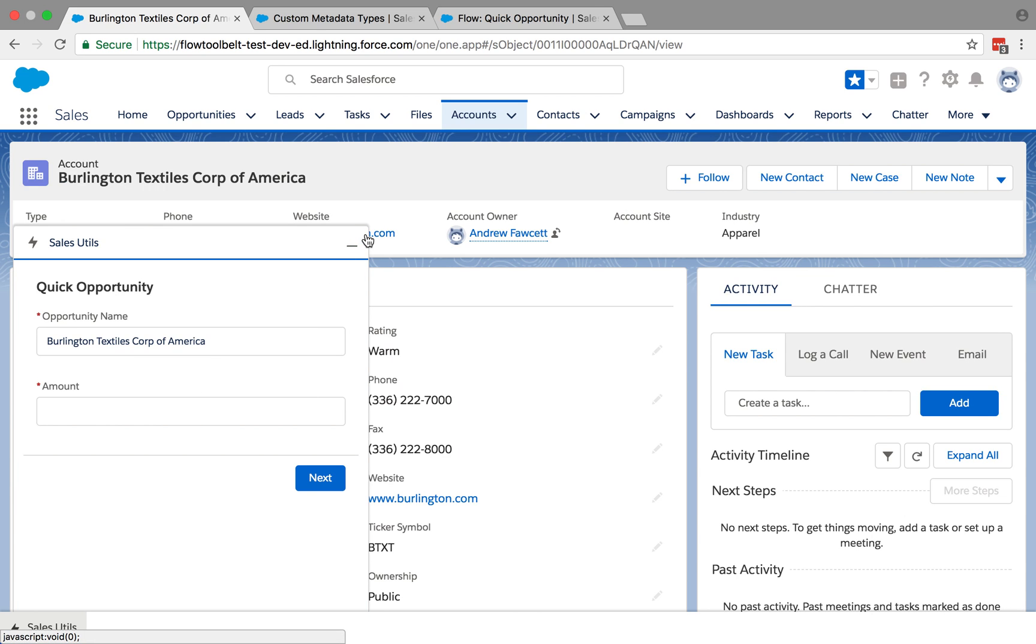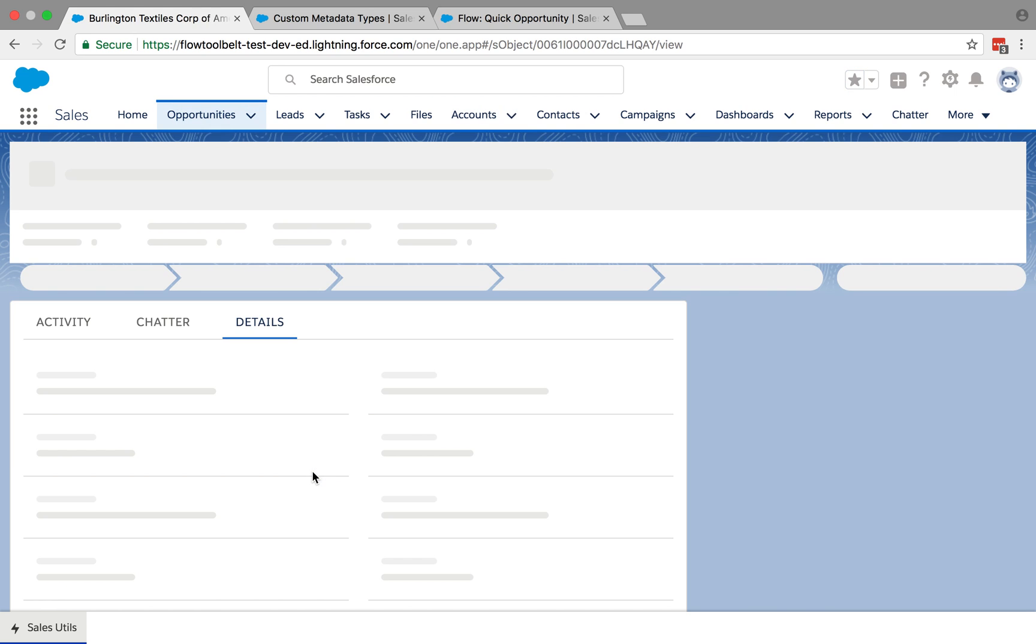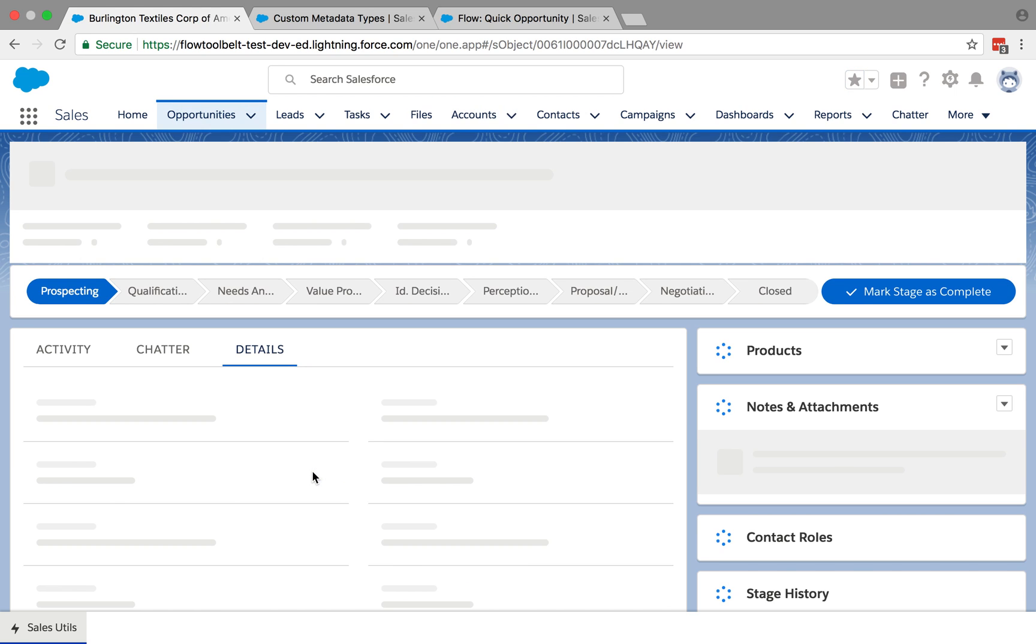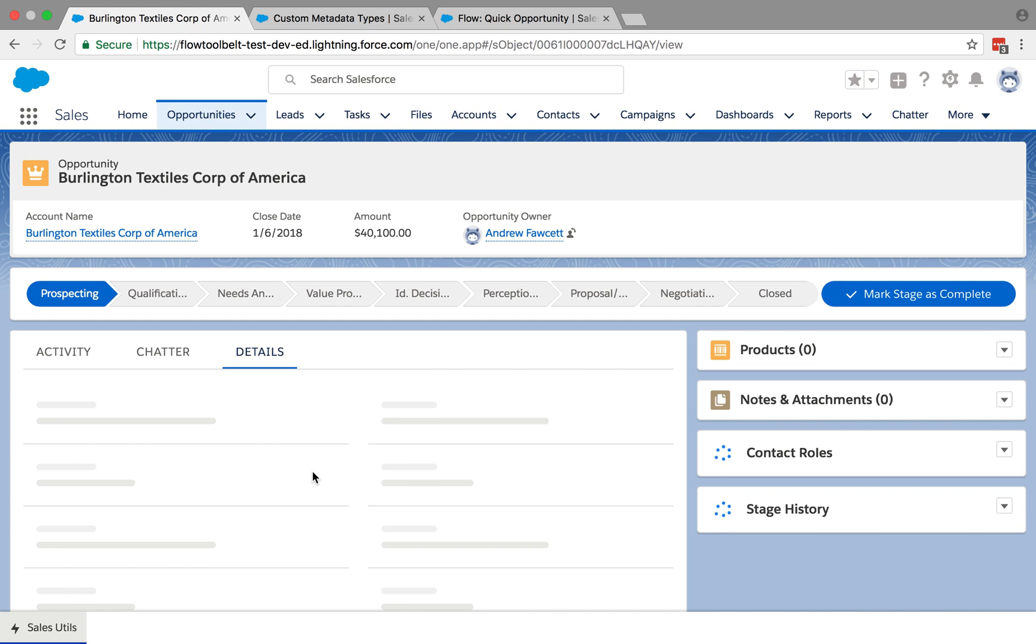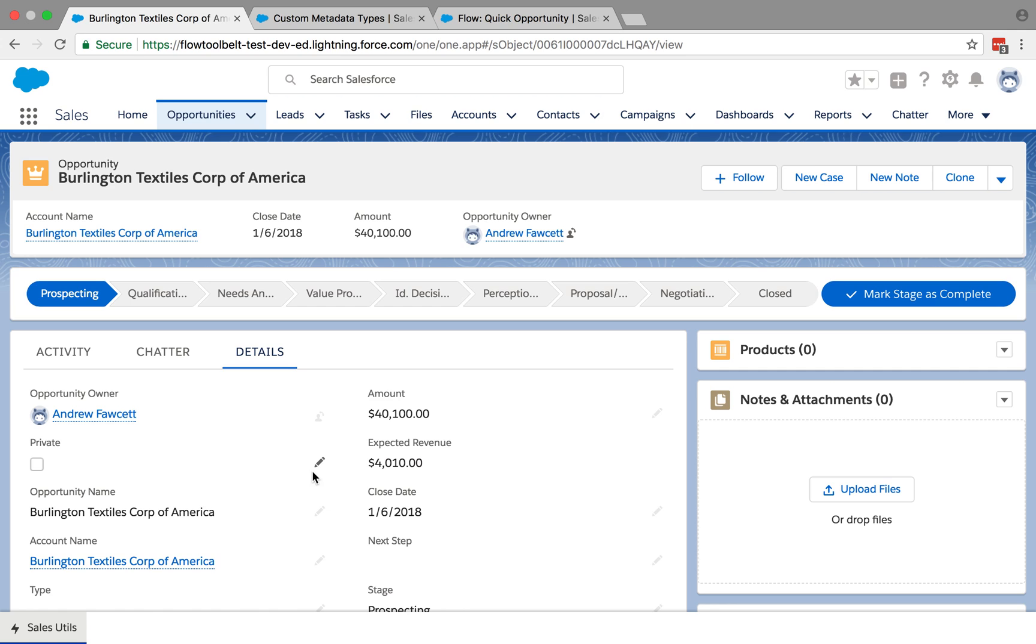I'll do that one more time to see an example of creating a child record from a flow and navigating to that record.